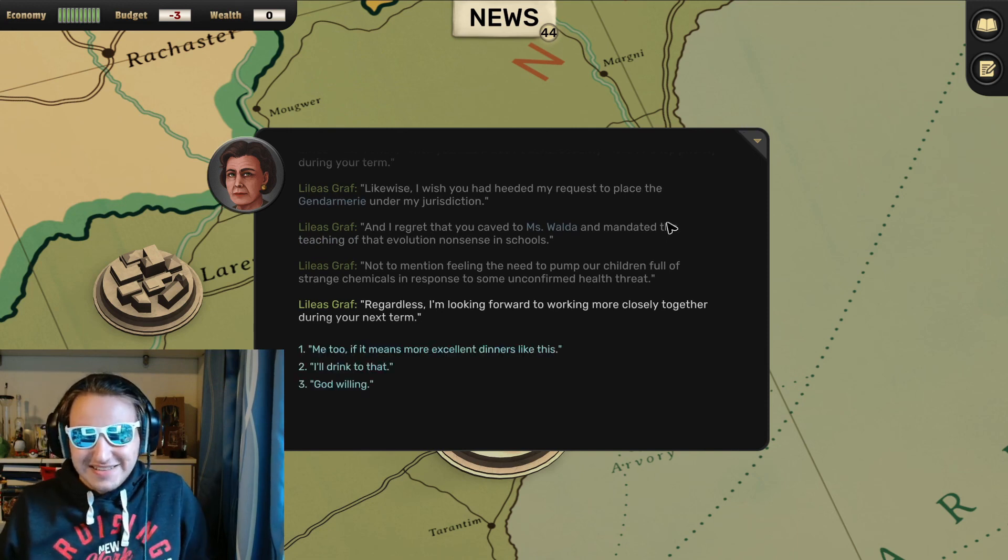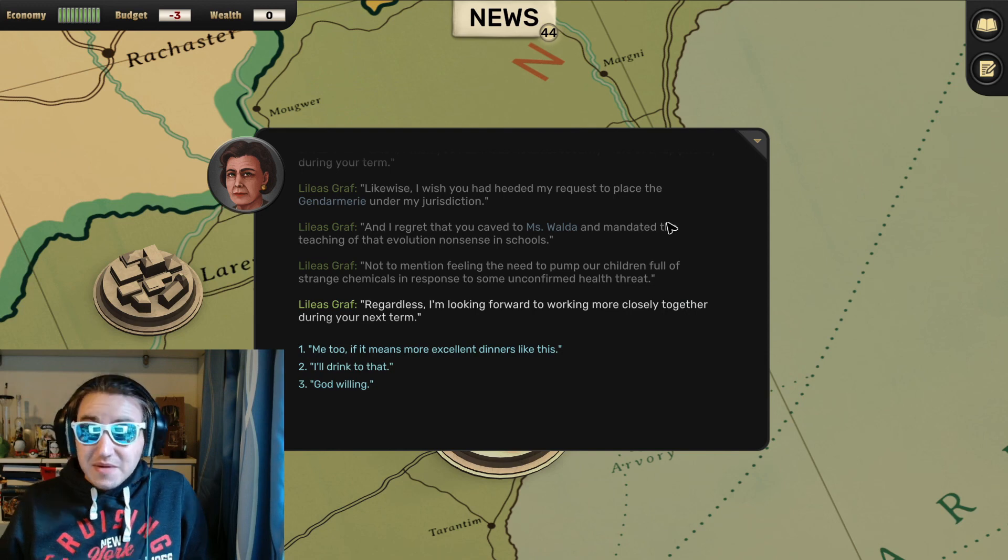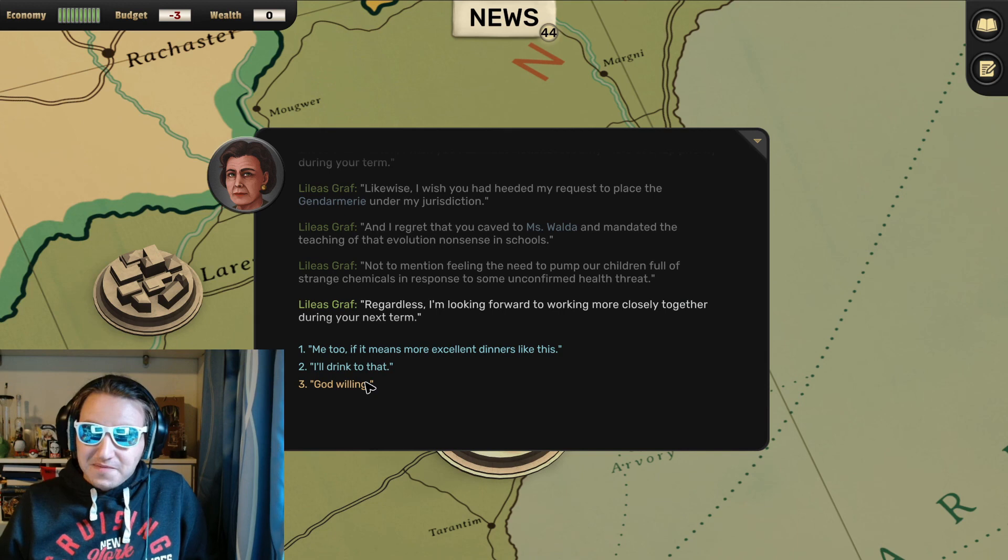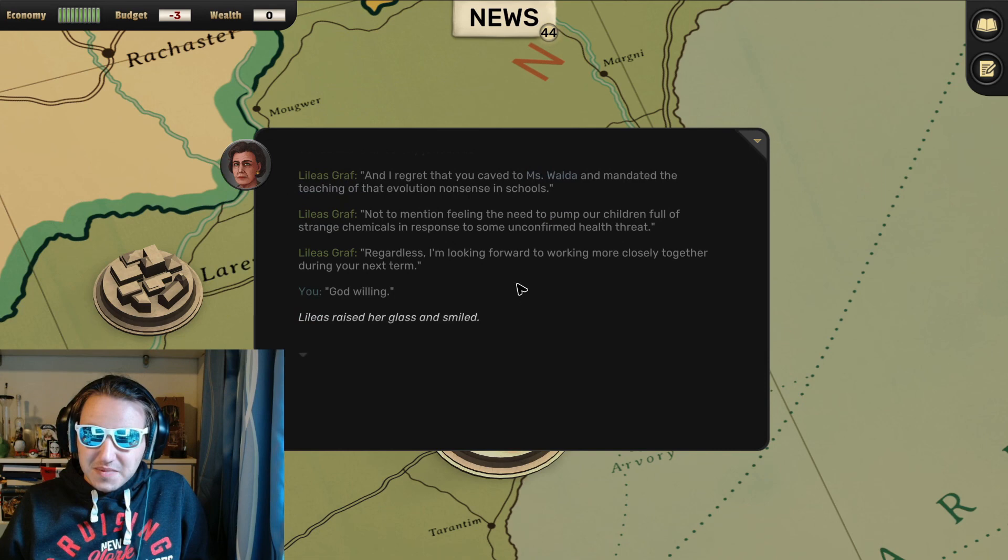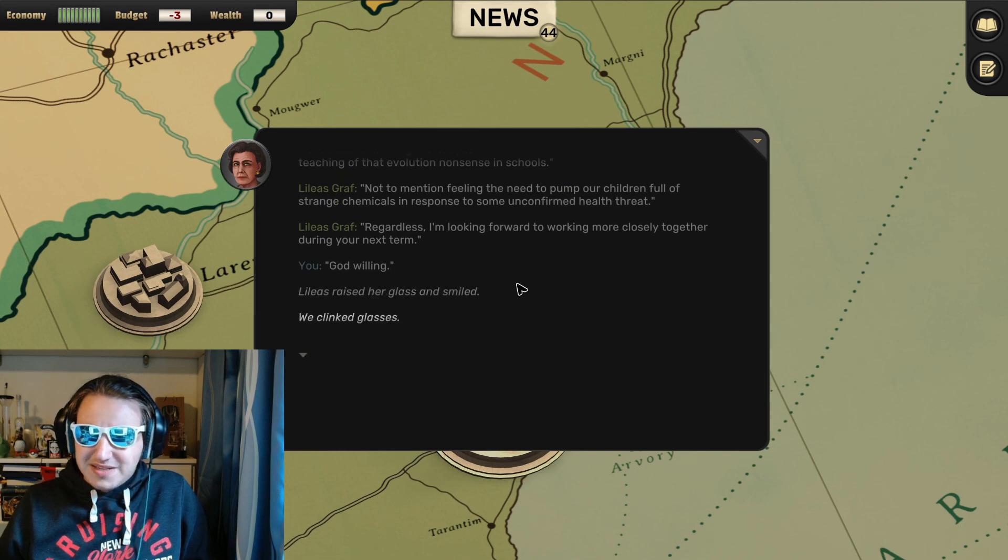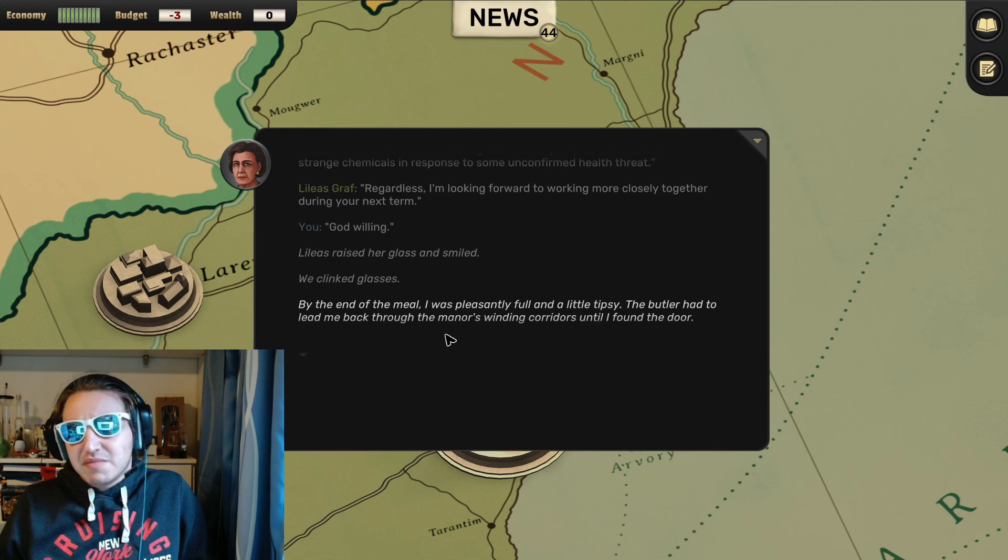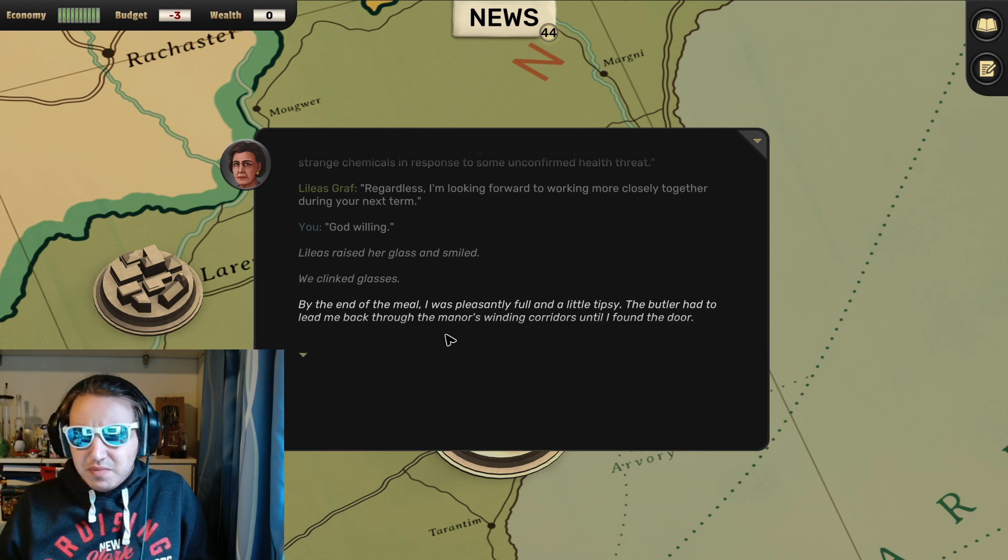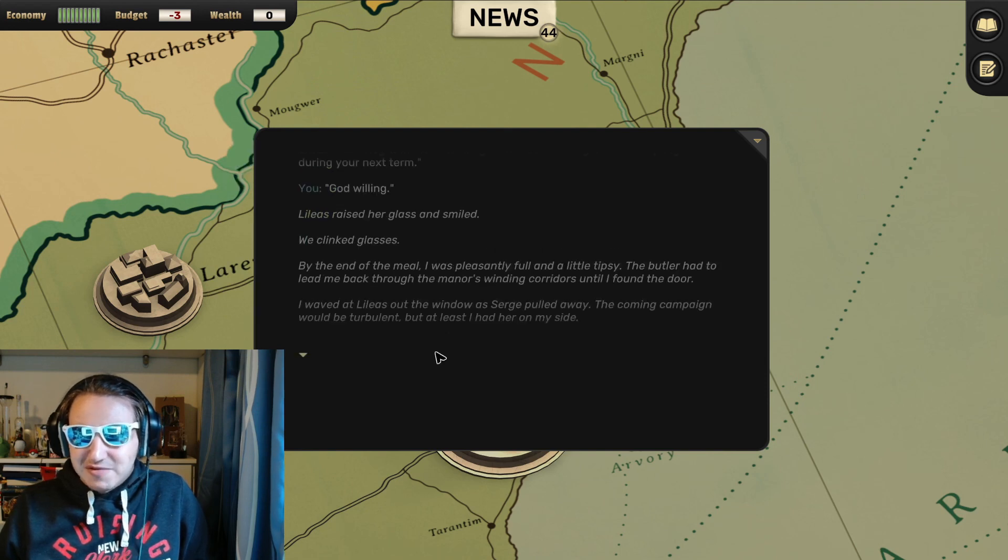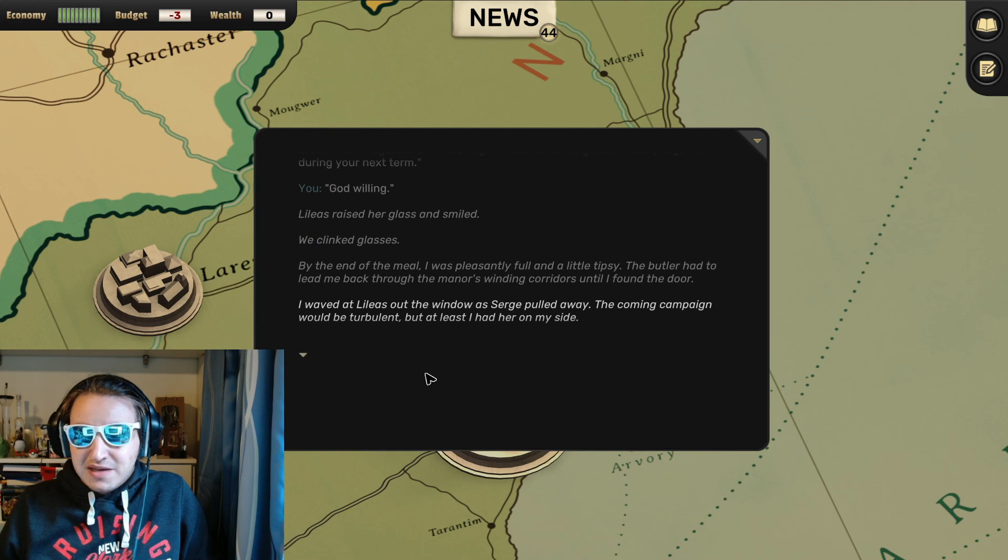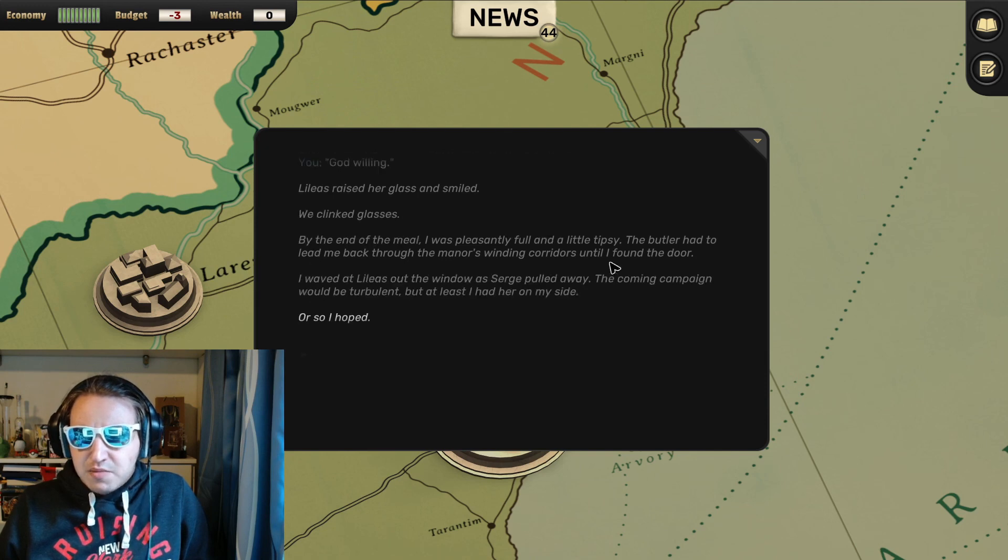God willing! Yep. Lalia raised her glass and smiled. Clinked glasses. By the end of the meal I was pleasantly full and a little tipsy. The butler had to lead me back through the manor's winding corridors until I found the door. I waved at Lalia out the window as Serge pulled away. The coming campaign would be turbulent, but at least I had her on my side.